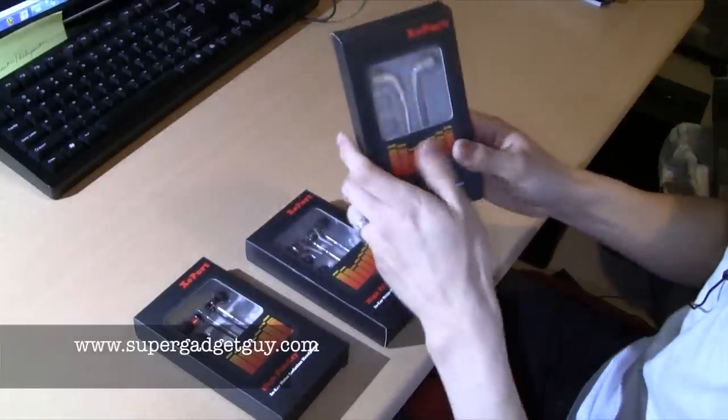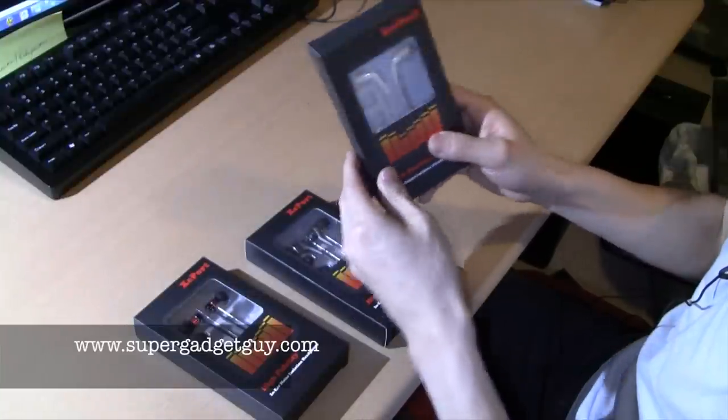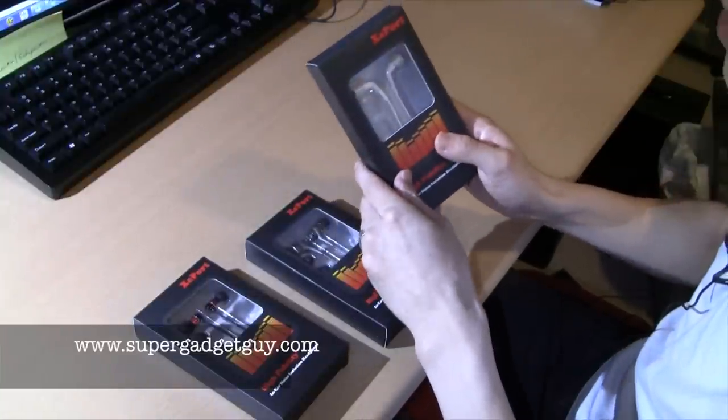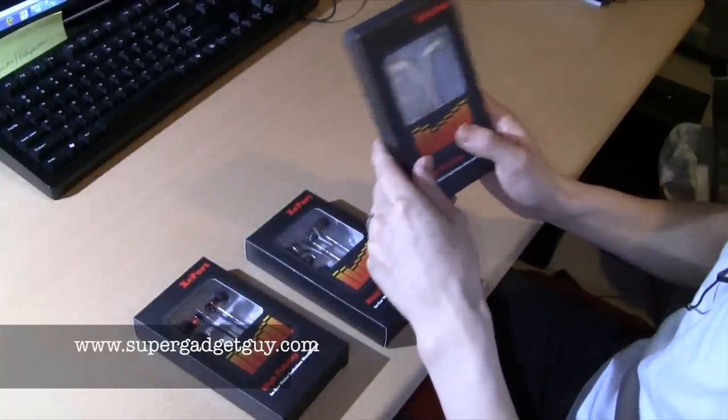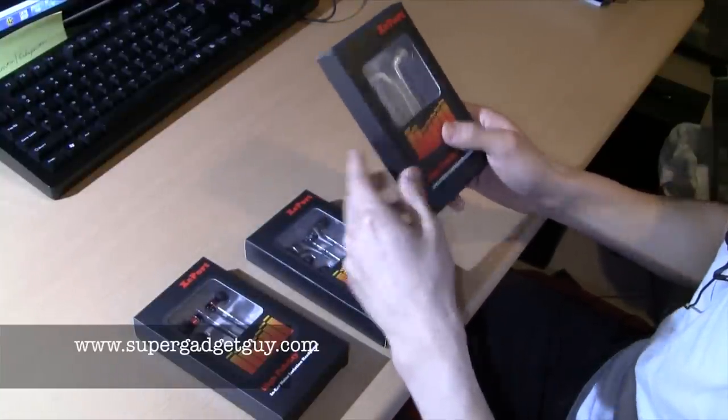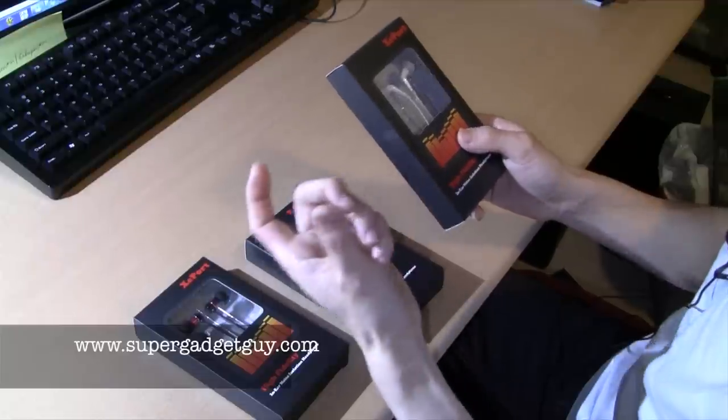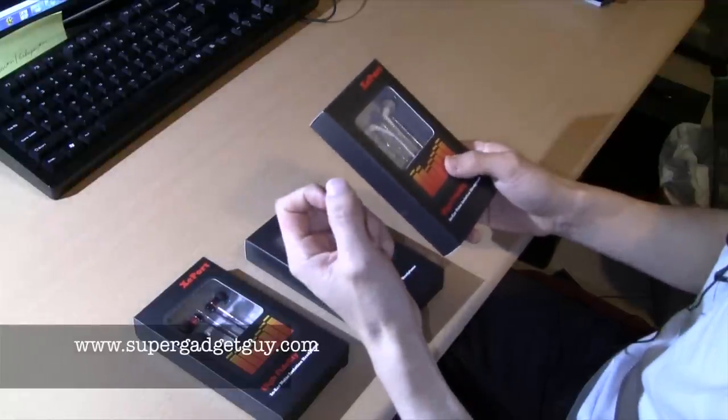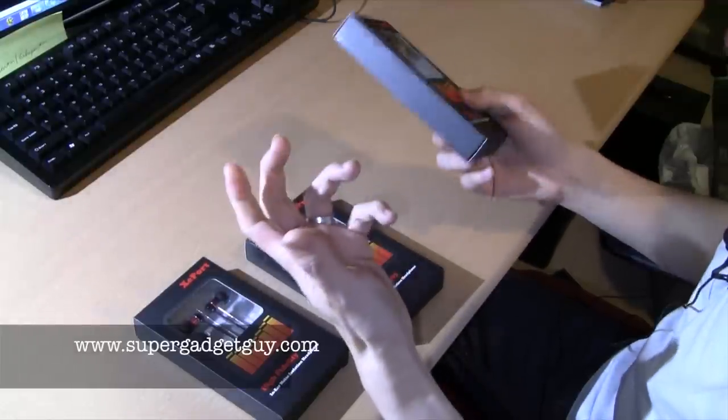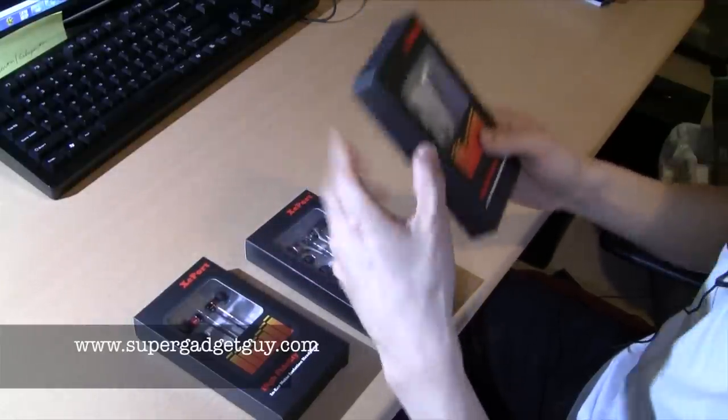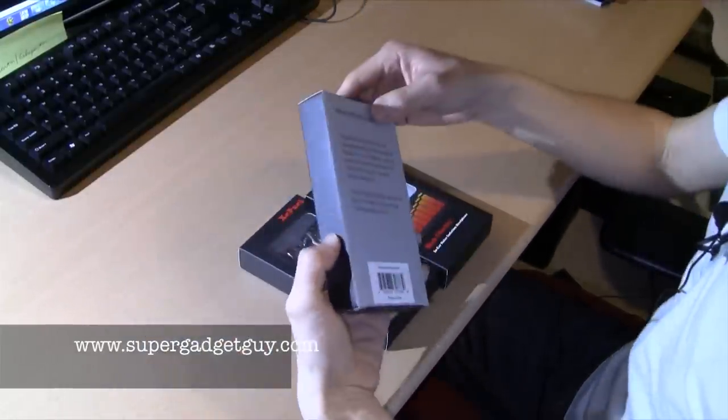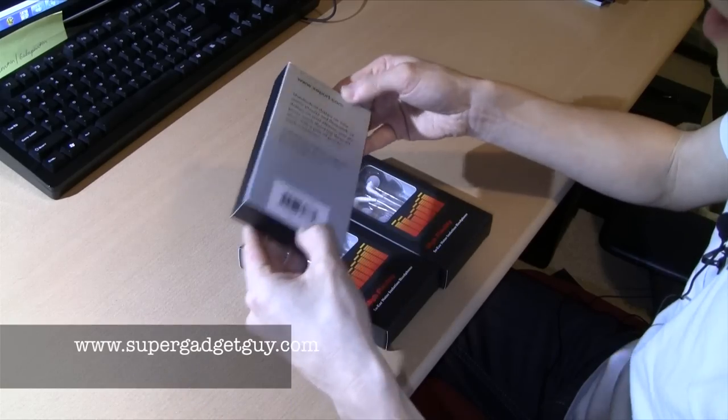I believe these are the retail packages, but if you buy them online they have deals where they include a carry case that's very similar to the Shure series, at least from what the website looks like. So let me show you what they are.